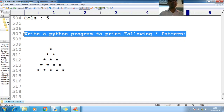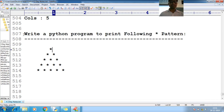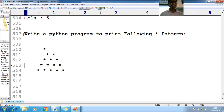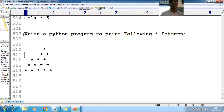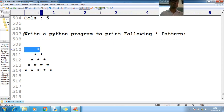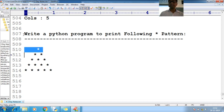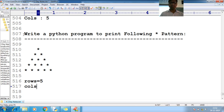Pay attention here - write a Python program to print a star pattern. If you observe this star pattern, treat it as a triangle. While printing this star, you have to take care of spaces. There are some spaces initially - one space, two space, three space, four space, then star. Then one space, two space, three space, then two stars. It is a five by five matrix - number of rows are five and number of columns are five.